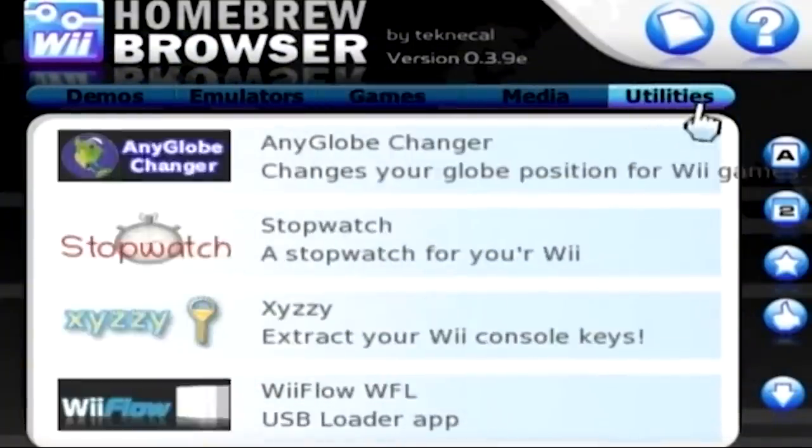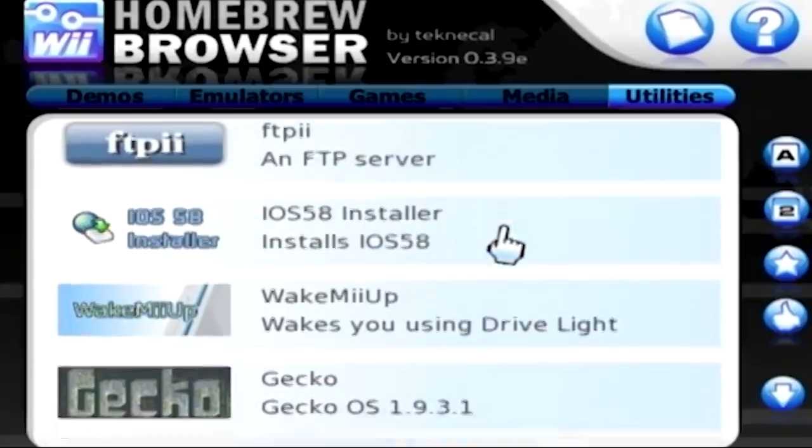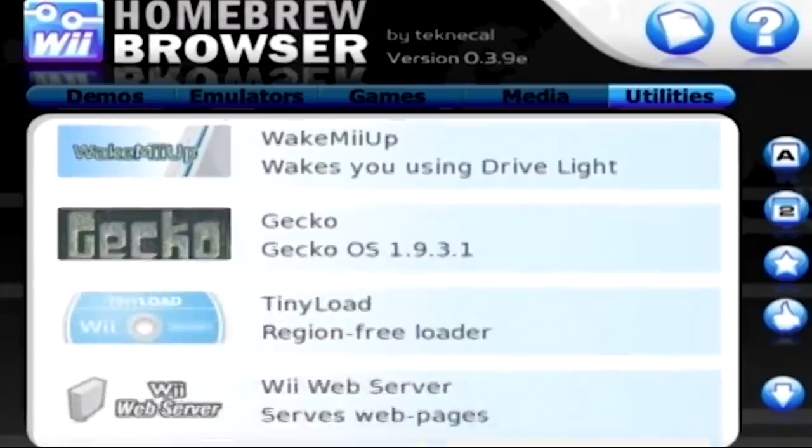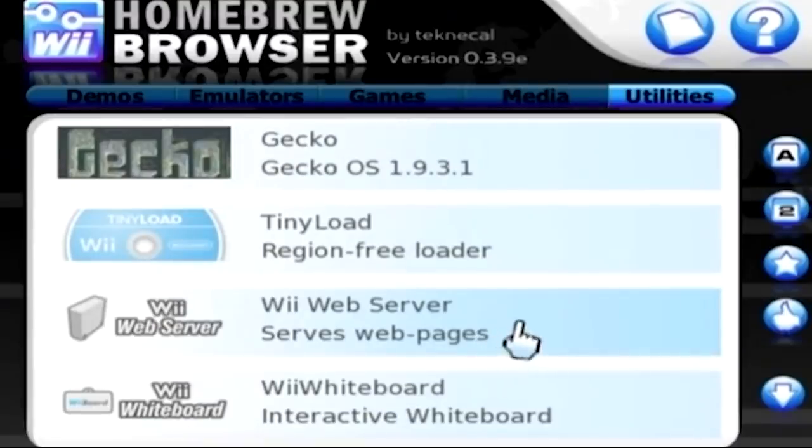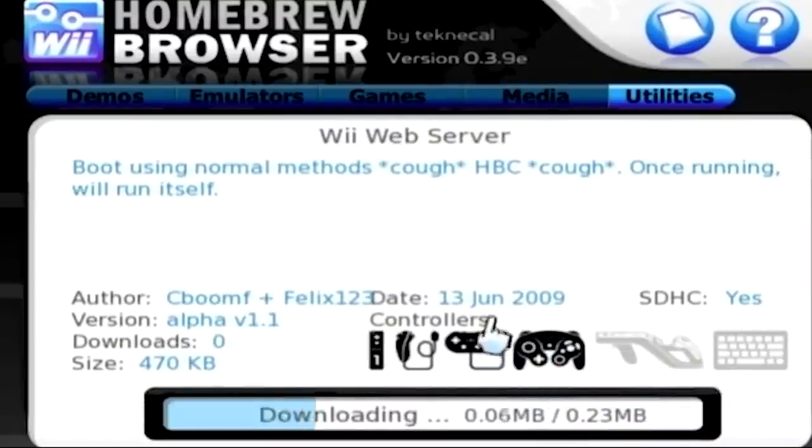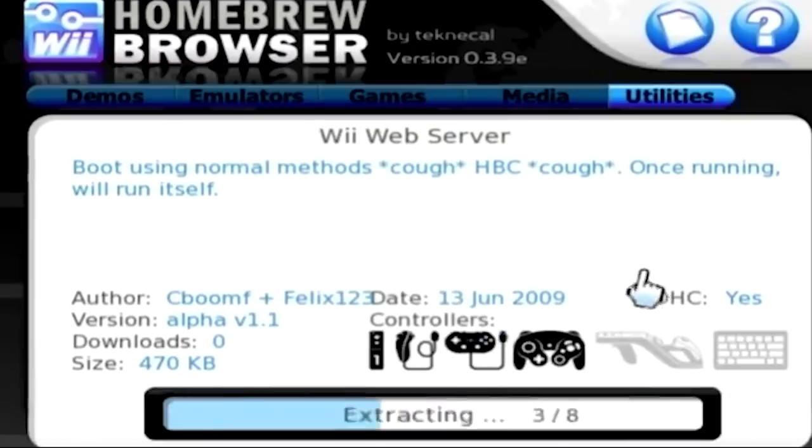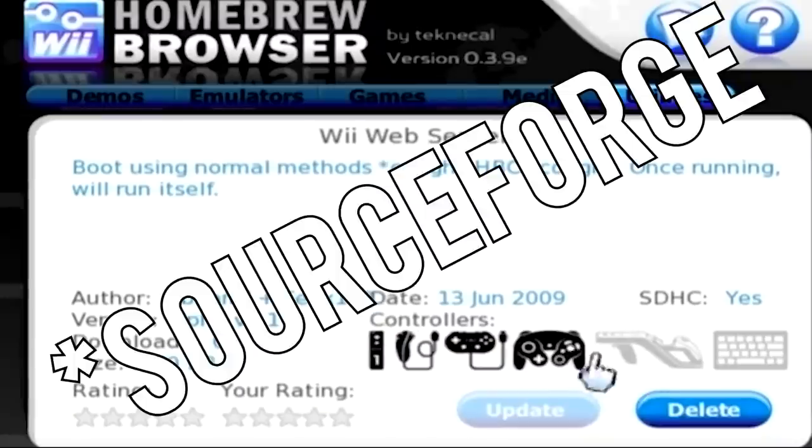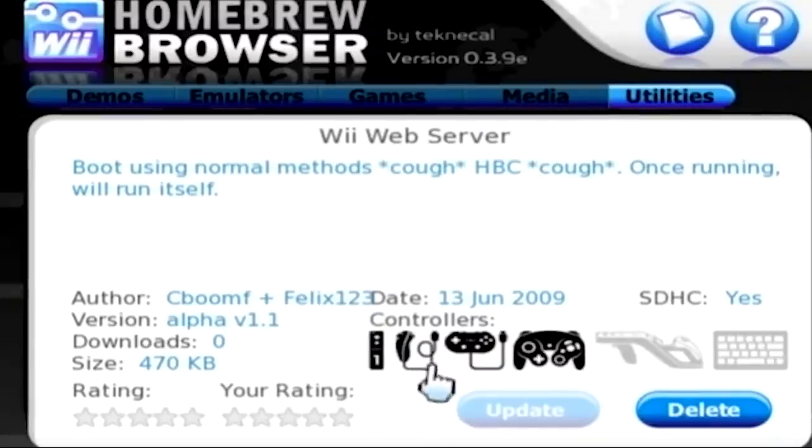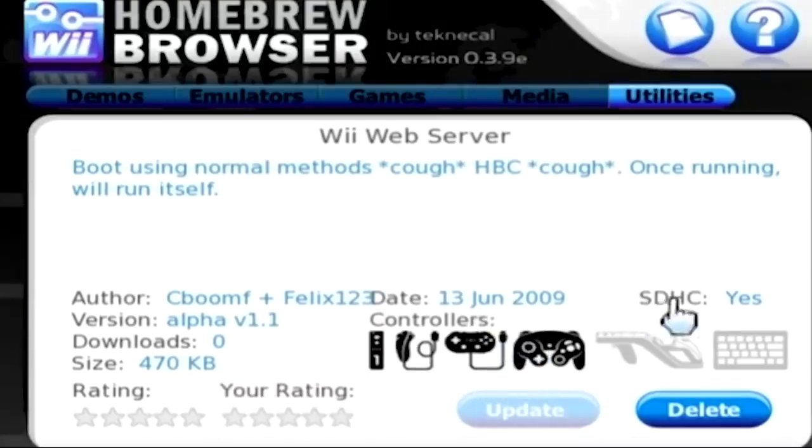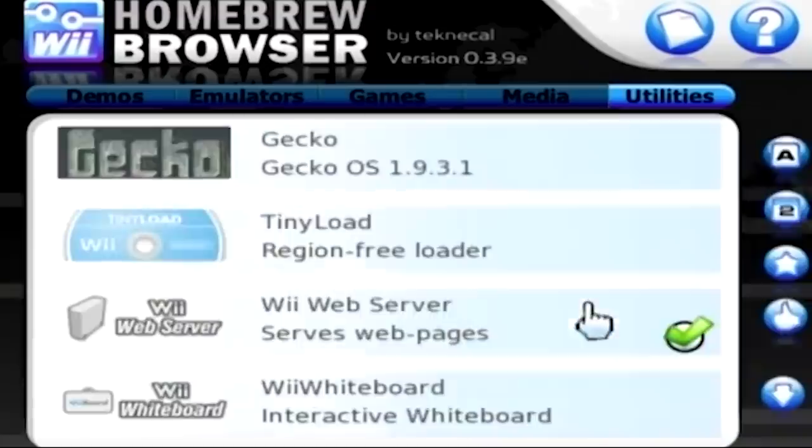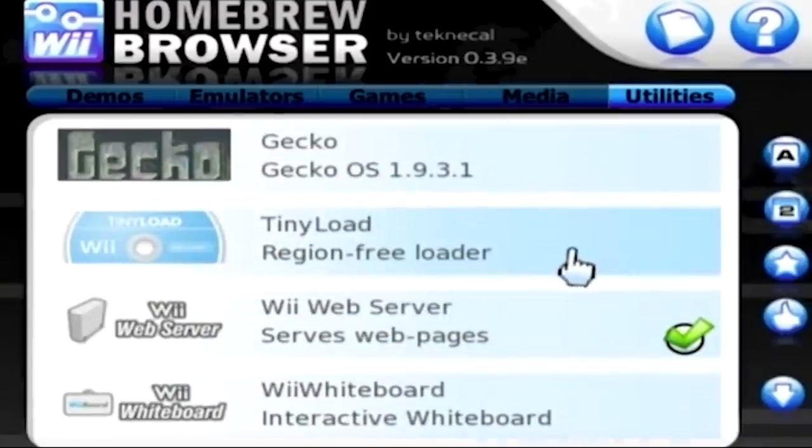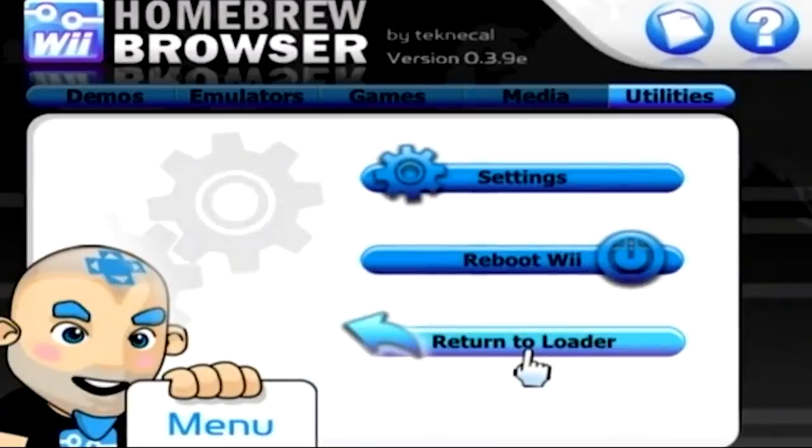If we go over to the utilities tab, this is the FTP server application, but if we scroll down a little bit more, there's this program called the Wii web server which serves web pages. So we just have to press A on this and click on download. I'll also leave the direct download link to this application. I believe you can download it from GitHub. This application was first published in 2009, June 13th 2009. And from what I understand, it's very simple to do. So we're going to exit out of here. We're going to press the home button and go to return to loader which will bring us back to the homebrew channel.